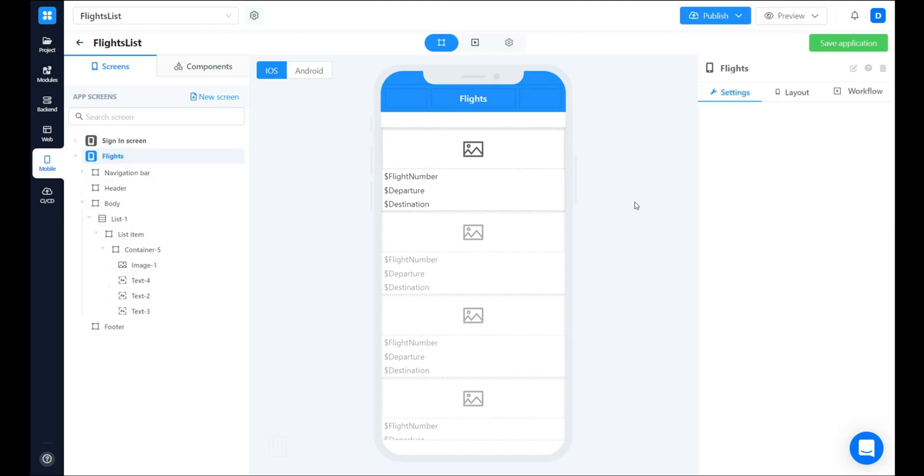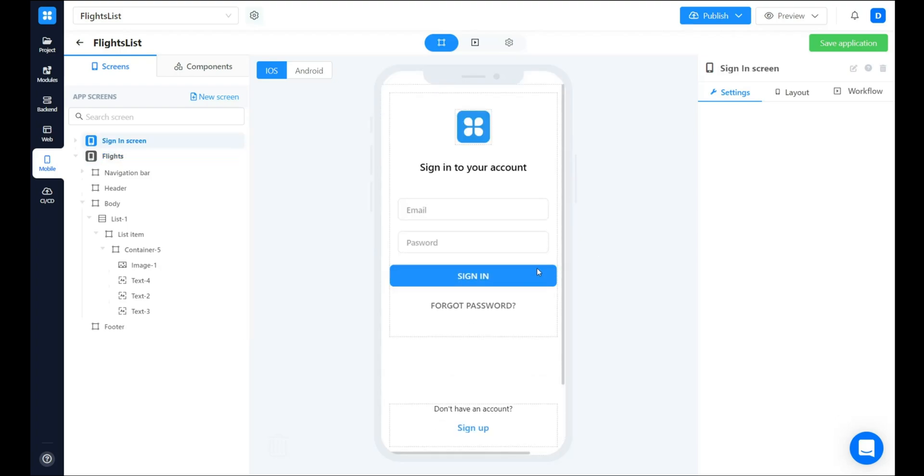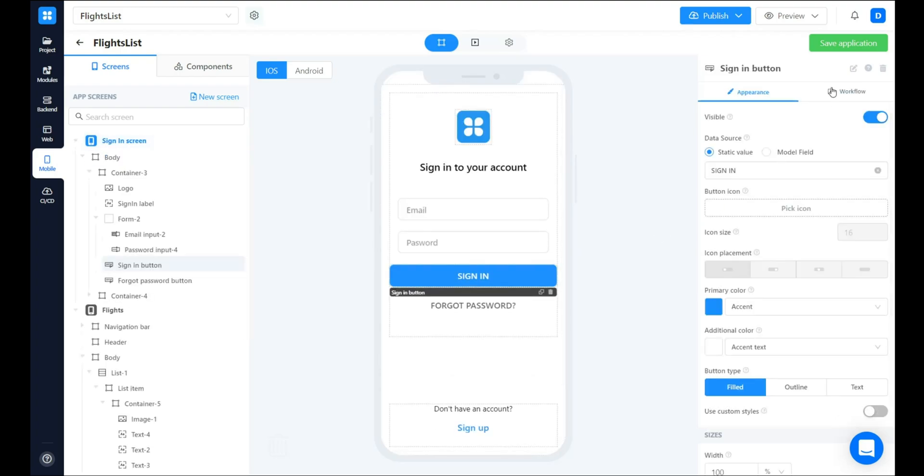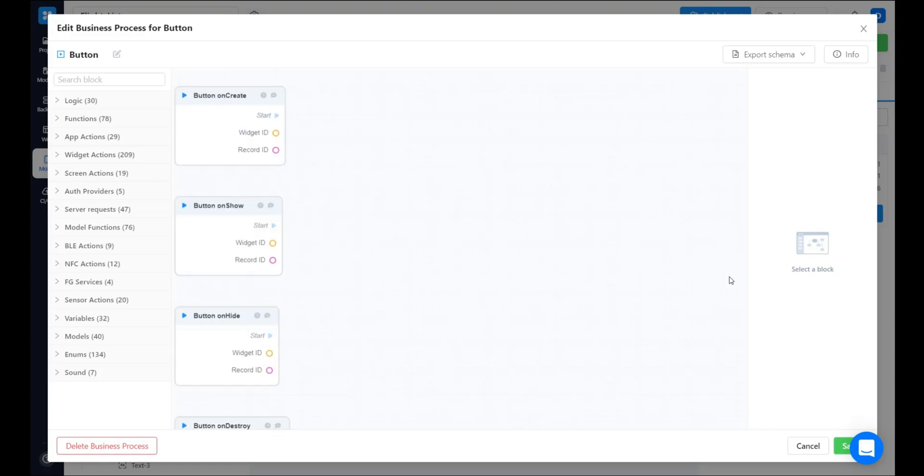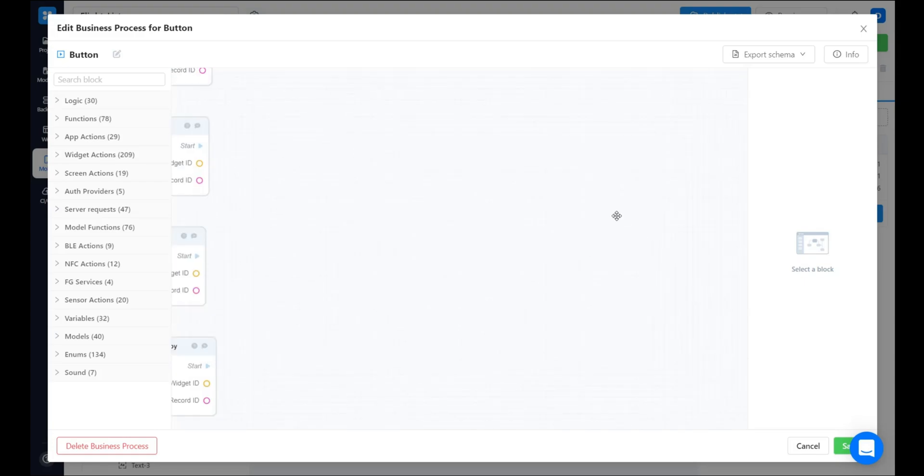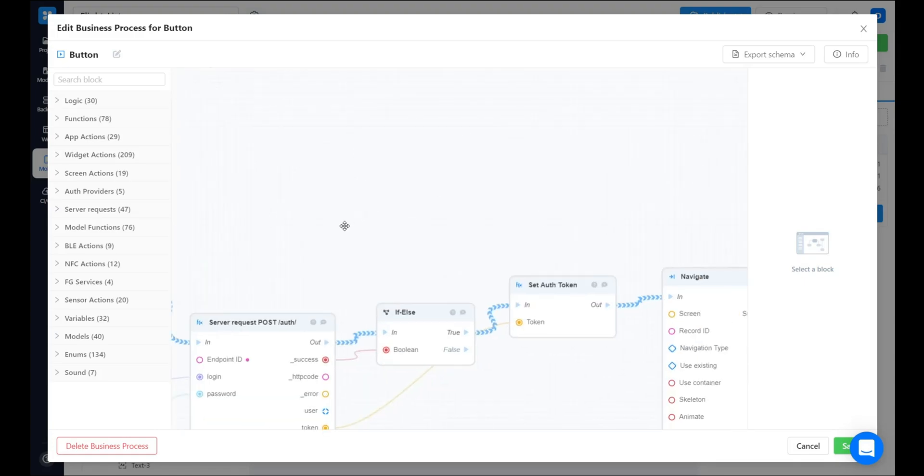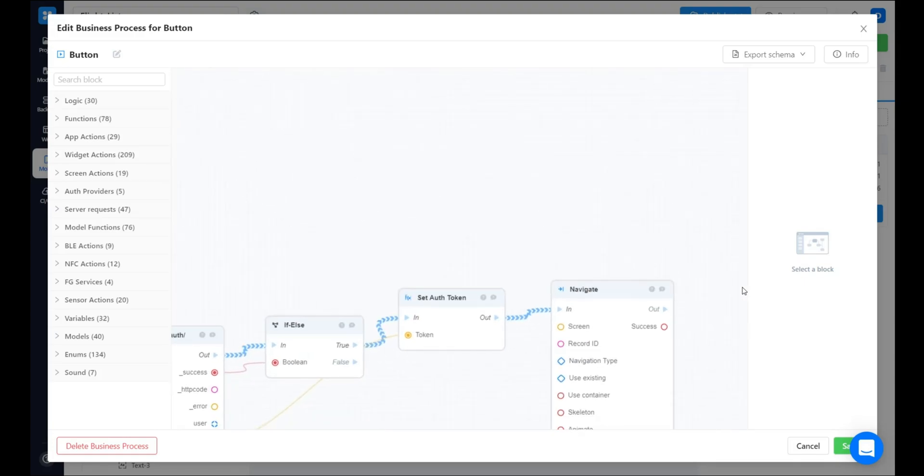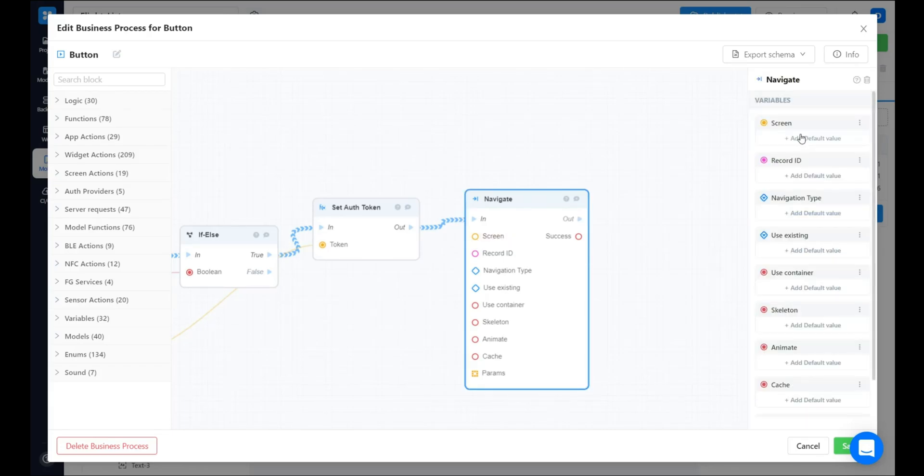The last change we want to make is to make sure that the user will be navigated to the flights list once he is signed in successfully. So, let's open the sign-in screen and edit the sign-in business process. Find the navigate block and change the screen to be the flights one.